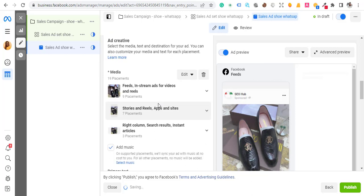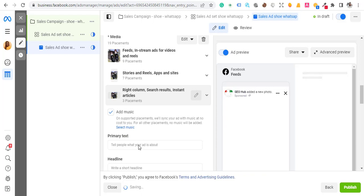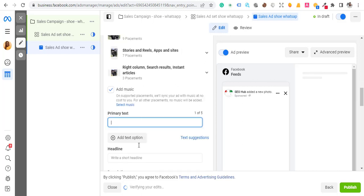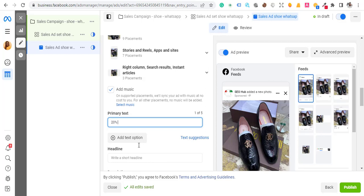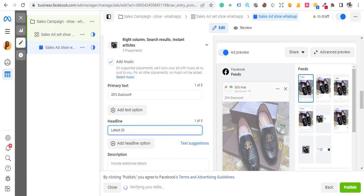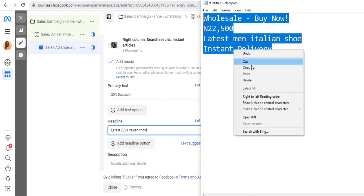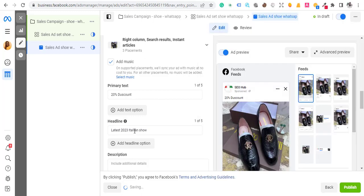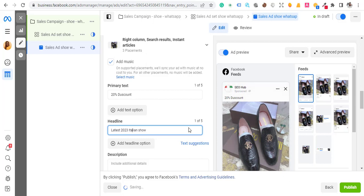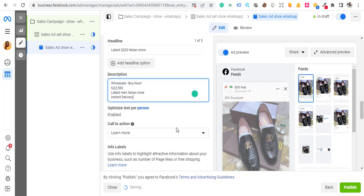Now write your ad creative. For the primary text, write something like '20% discount'. For the headline, write something like 'Italian Shoe'. Then add a description. This depends on what you want to say to attract people.